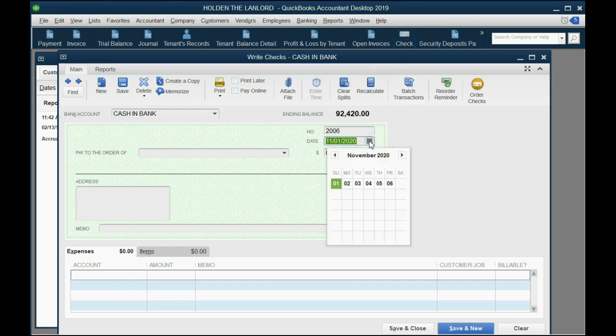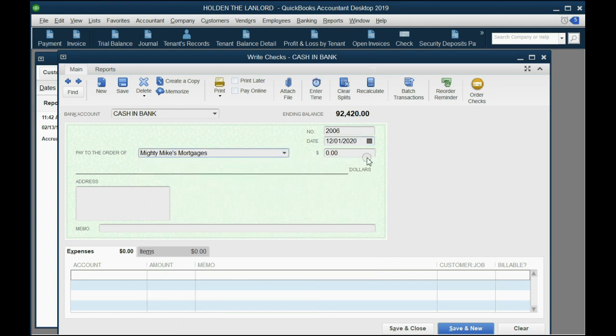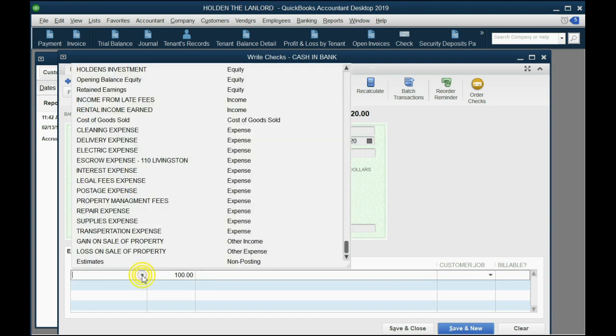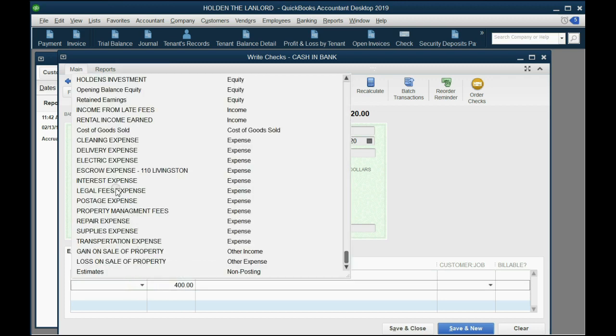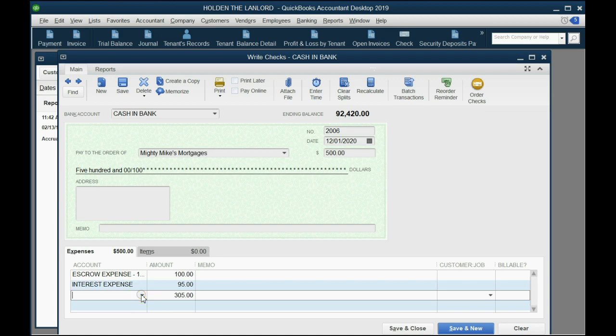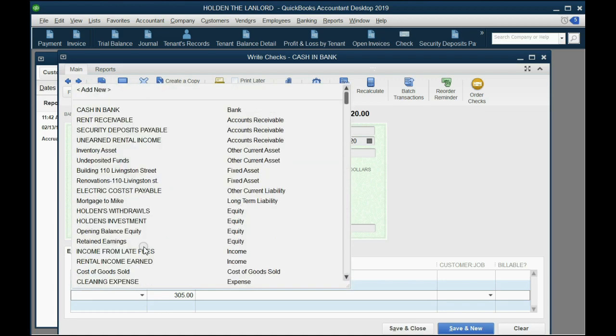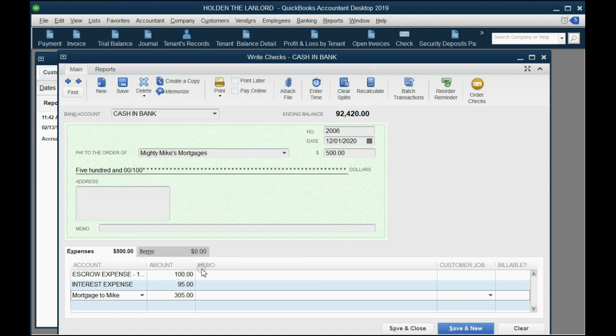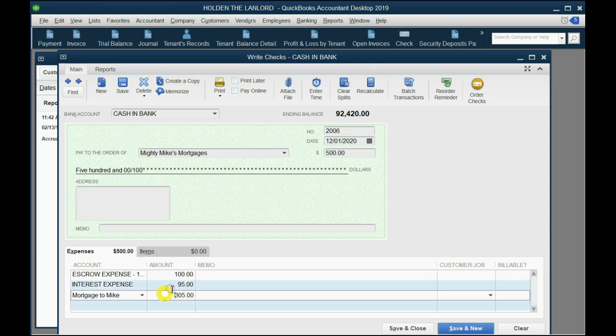We click Check from up here and again it's December 1 and it's still Mighty Mike's Mortgages who we're paying and we're still paying $500. Now we know that the escrow amount is still going to be $100, so we might as well put that first. But this time the amount of interest expense is only $95 because it's the second payment and the interest goes down each payment. And that means the mortgage reduction, the principal decrease of this long-term liability, is now $305. So QuickBooks knows this has to add up to the total payment on top.